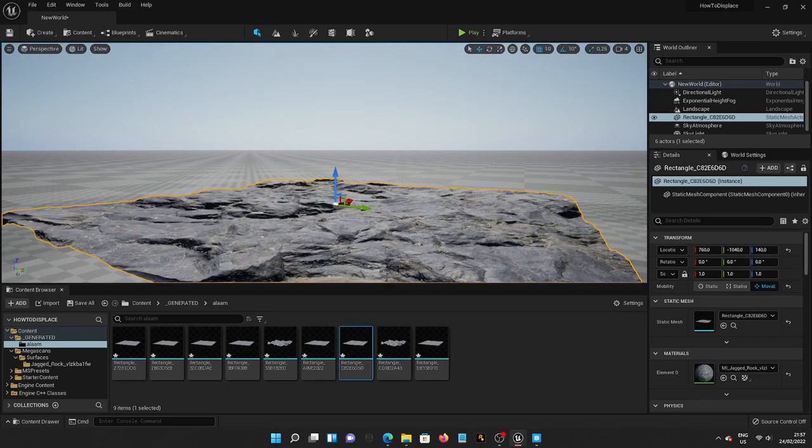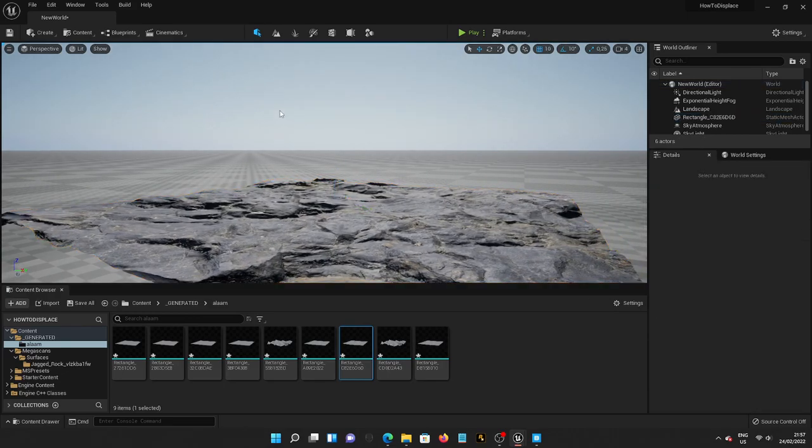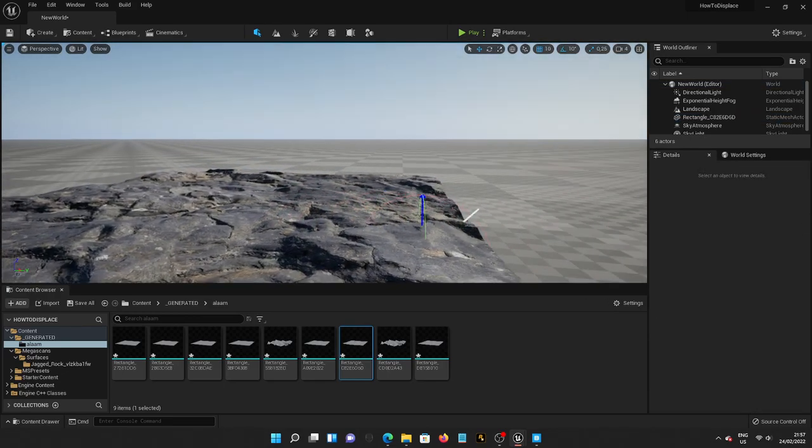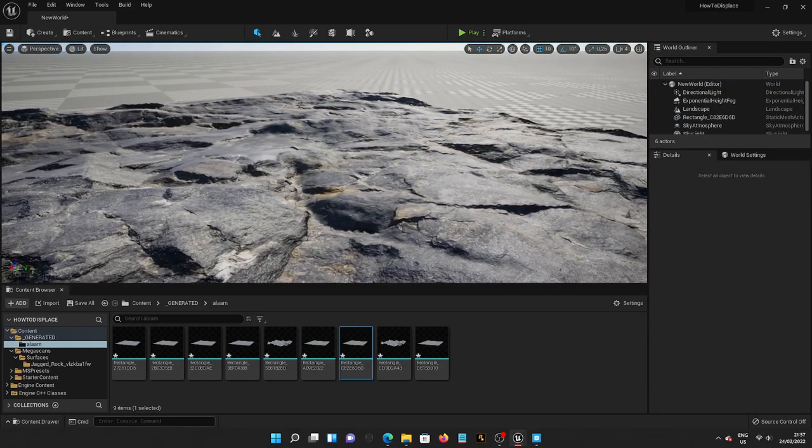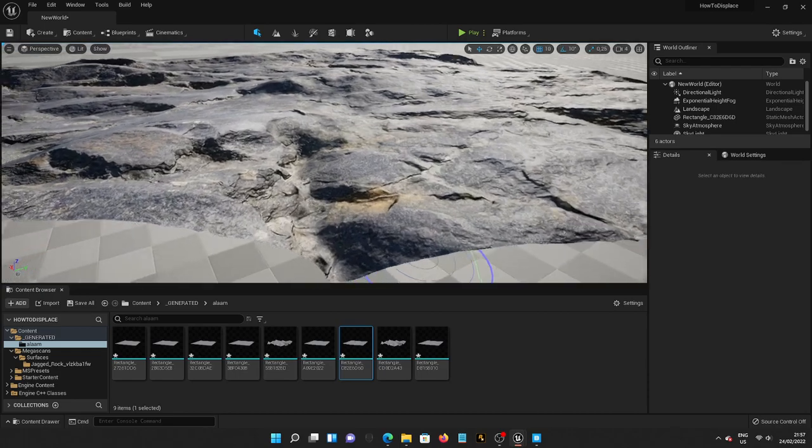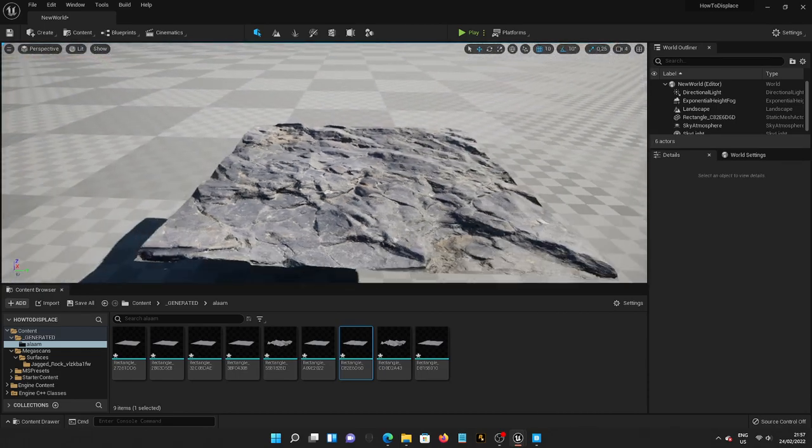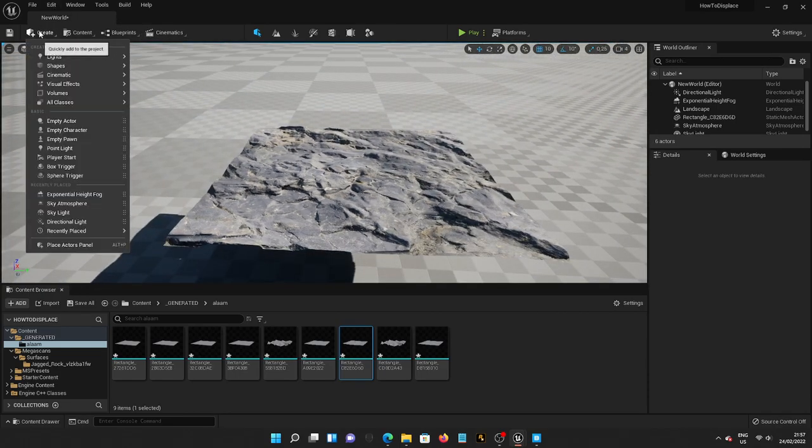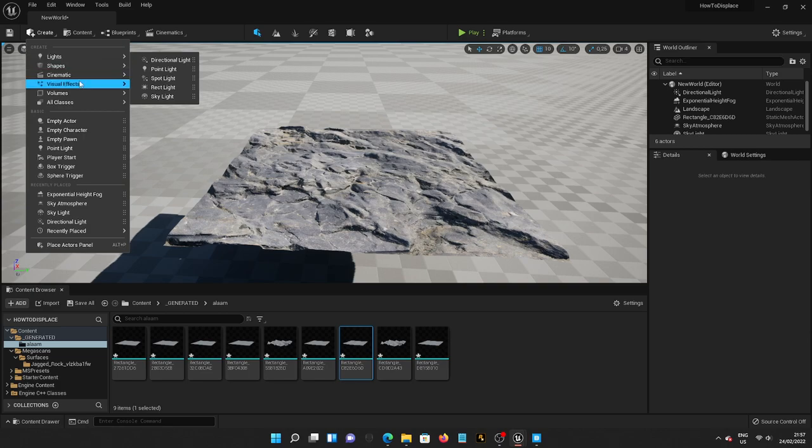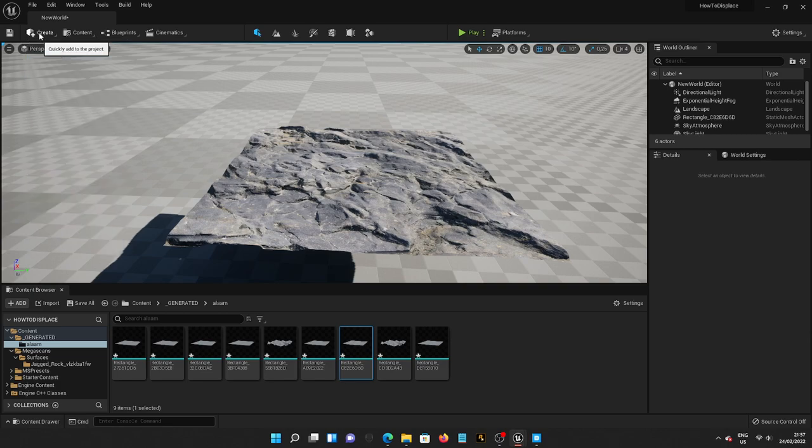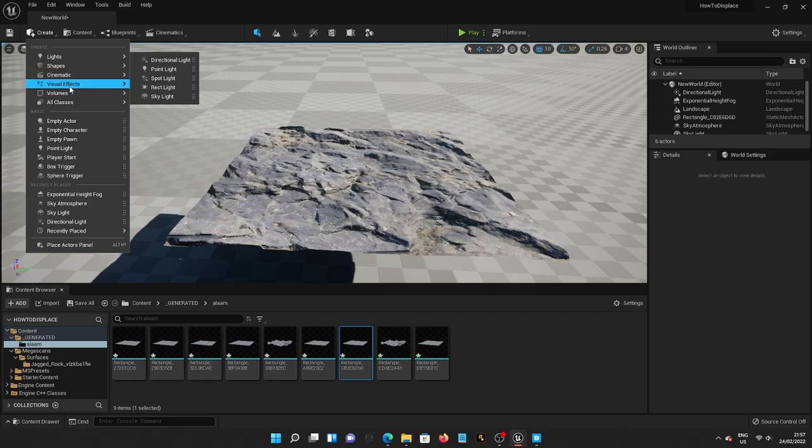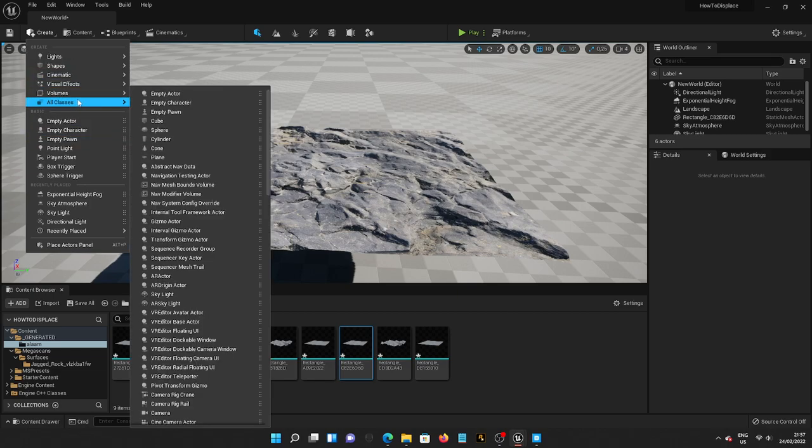And there we go, guys. Very fast tutorial for displacement. I mean, how cool can this be, right? If you are willing to continue with this video, I'm just going to show you something really cool. Maybe we can add a camera.